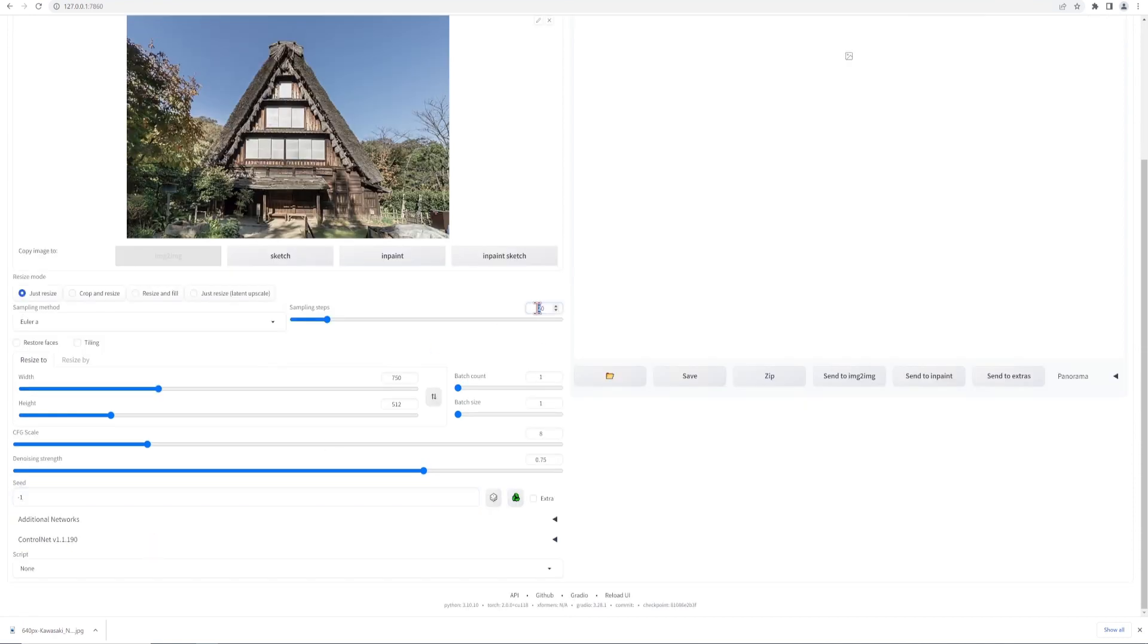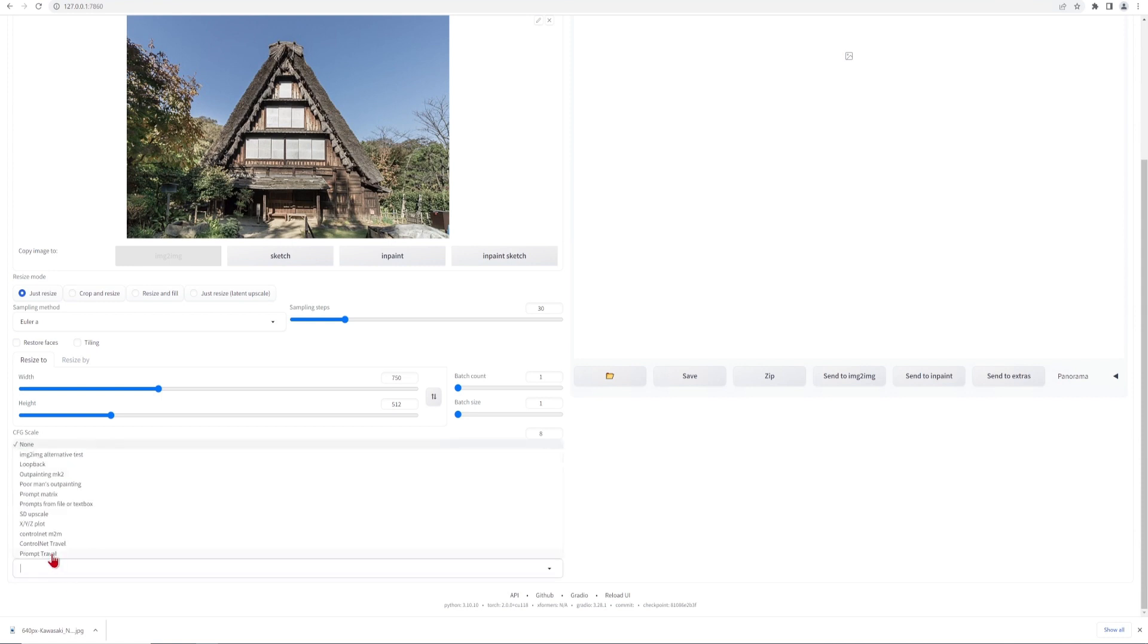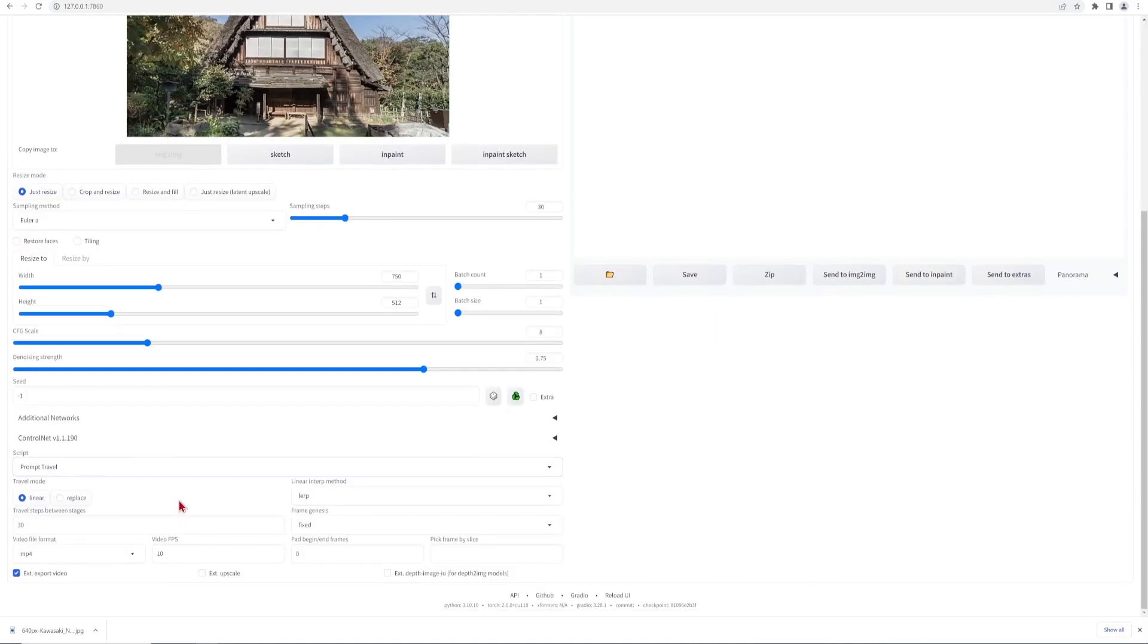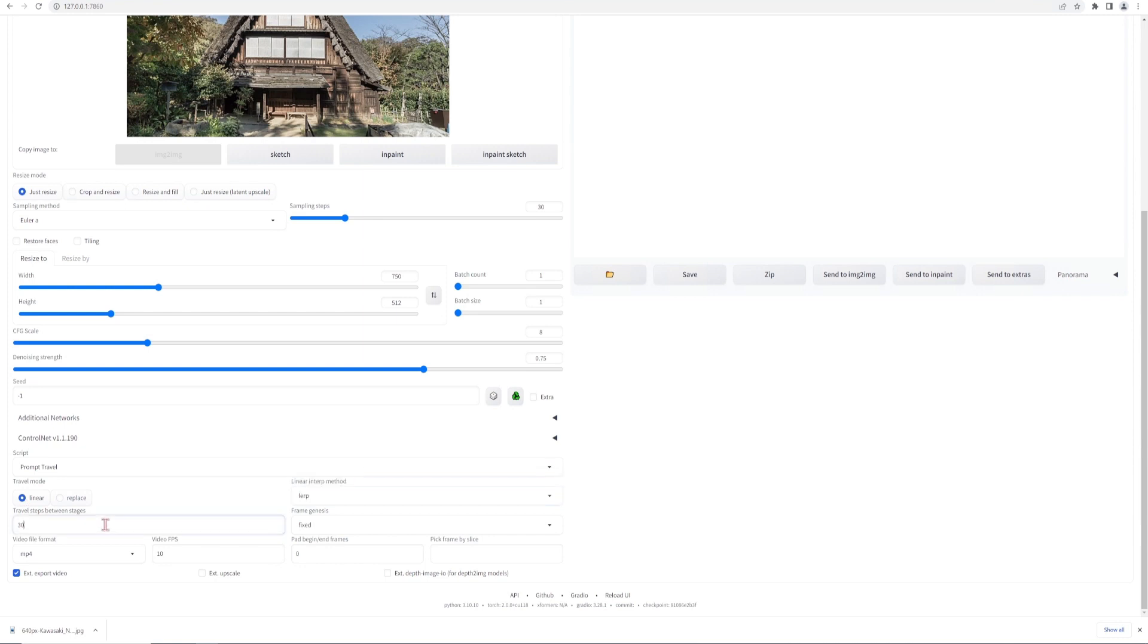But the most important setting to turn on is in this script drop down at the bottom here to select Prompt Travel. All the defaults work fine. But you can take a look at the GitHub Readme to understand how the methods and frame Genesis affects the generation. The travel steps is the amount of generations between the style changes. So 30 here is fine.